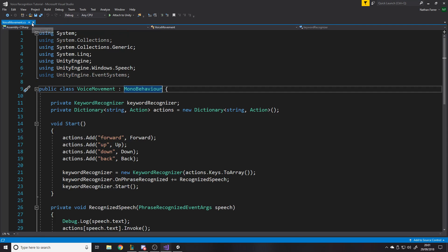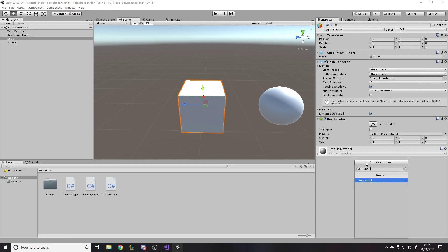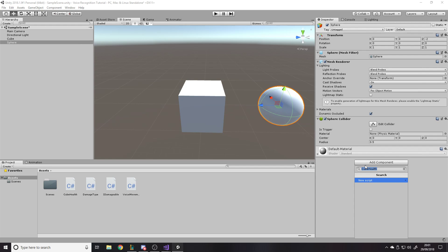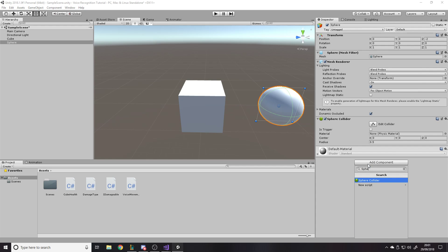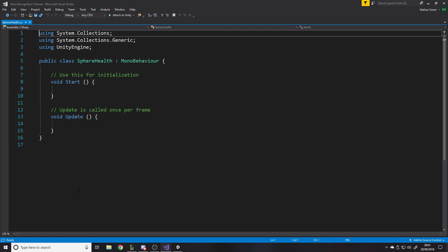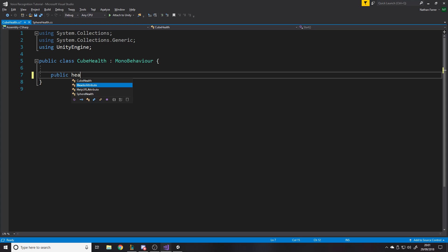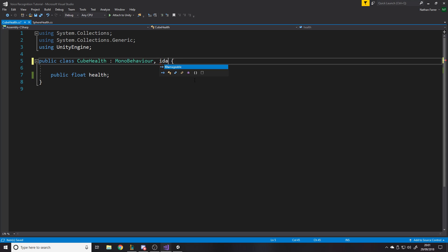Now let's make a script on the cube called CubeHealth and one for the sphere called SphereHealth. We give each a public float health. First of all we want them to interact slightly differently, so we're going to get them to implement IDamageable. As you can see it goes red underlined saying we don't have that method, so we have to implement the interface — and there it is, taking in the damage and damage type.